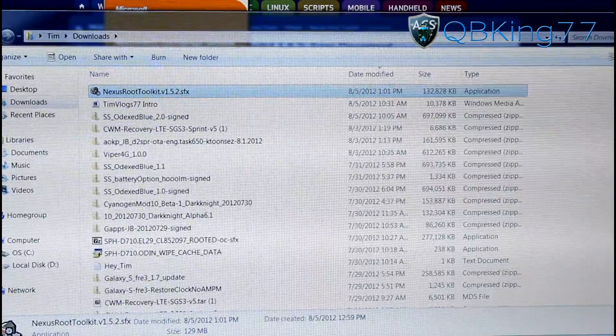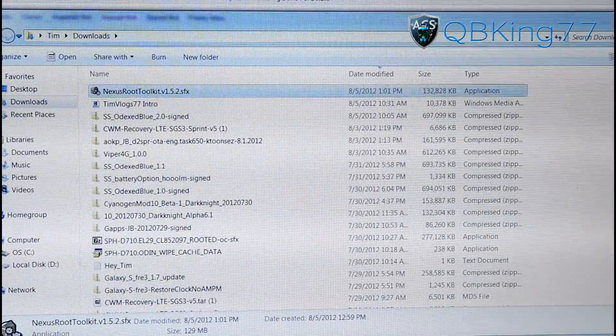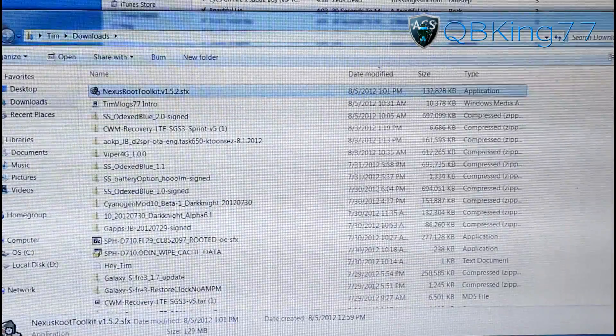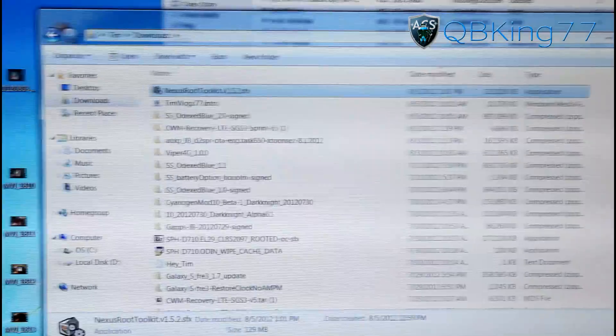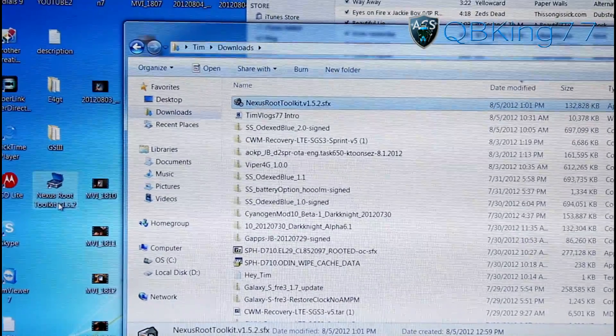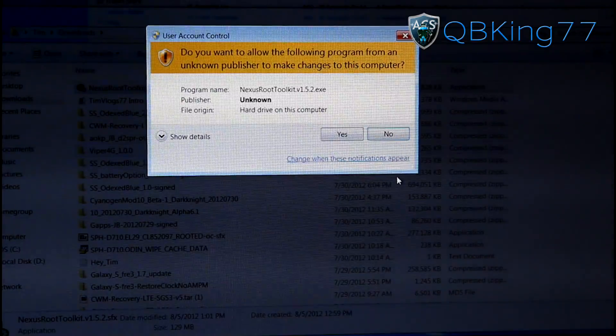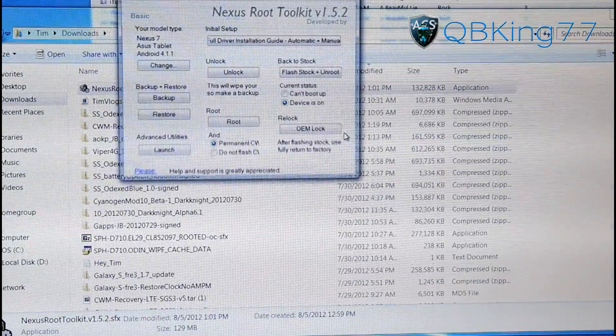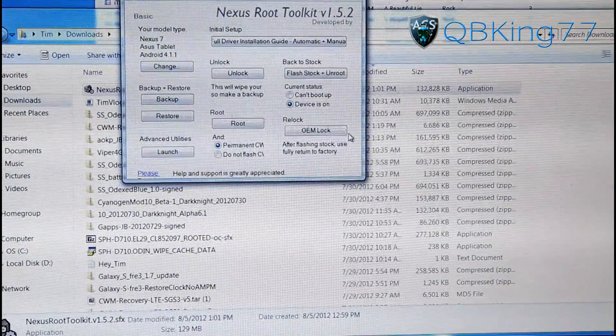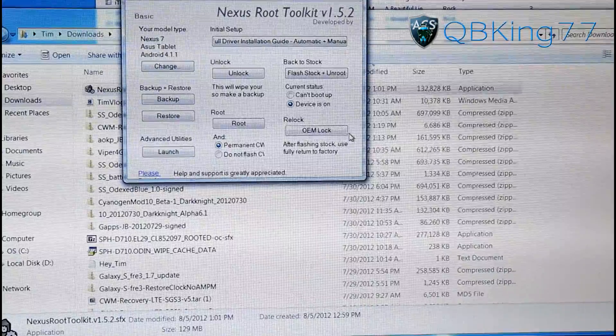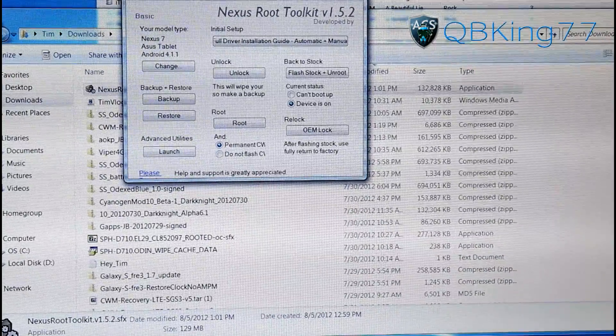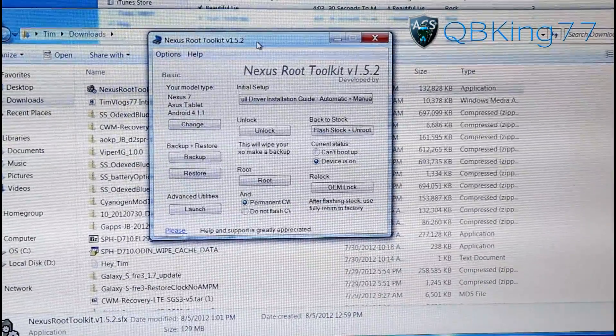If it does not, it should be on your desktop. So you can go to your desktop and you'll see Nexus Root Toolkit right here. You can double click on it and it should open up. User Account Control, allow it, hit Yes. And now here is our Nexus Root Toolkit, which is how we are going to unroot our device.